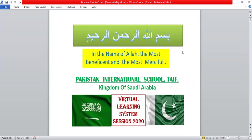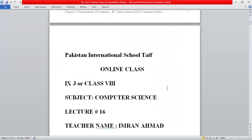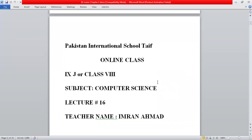Bismillahirrahmanirrahim. Welcome to the virtual learning system of Pakistan International School Taif, Kingdom of Saudi Arabia. This is the online class for Class 9, subject Computer Science. This is our 16th lecture. Teacher name: Sir Imran Ahmed.